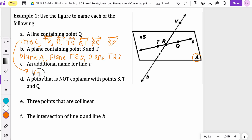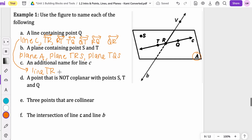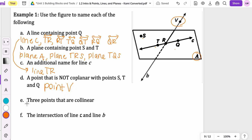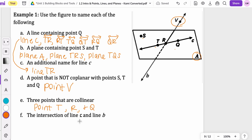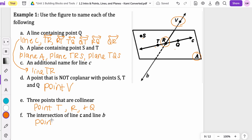Notice that two of the points could be on the same line, but you want to include one other point that's not on that same line. An additional name for line C — any of these options from part A could work: line TR, RT, TQ, QT, RQ, or QR. For part D, a point that is not coplanar with points S, T, and Q — one point not included in that plane is point V because it is outside the plane. For three collinear points, points T, R, and Q are all on the same line. And the intersection of line C and line B is at point R.